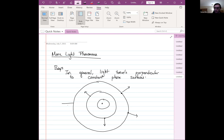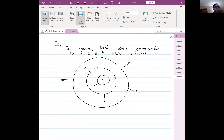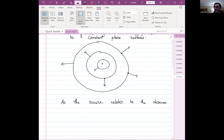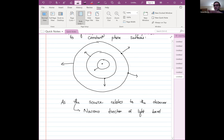As viewed as a wave, light travels in all directions at once — assuming the source emits spherically symmetric waves. But we can shift our perspective from just the source to how the source relates to the observer. If we only care about how the source relates to the observer, the only direction of light we care about is the direction from the source to the observer. This narrows the direction of light travel to align along a single line.